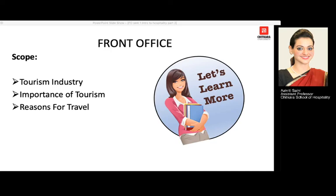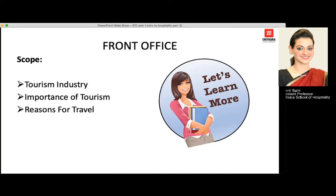Hi everyone, welcome back to the second part of the tourism industry series, in which we are going to discuss the tourism industry, importance of tourism, and why do we travel.